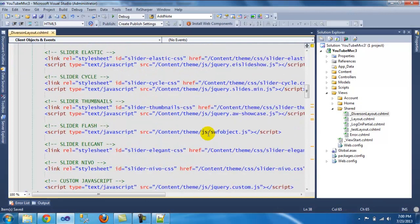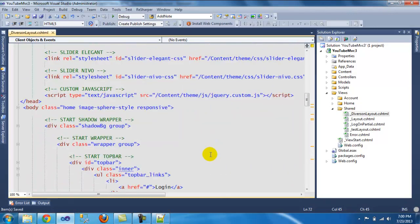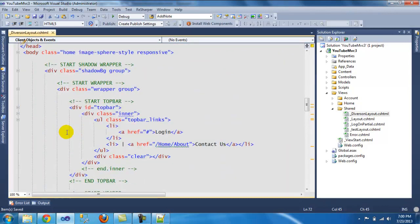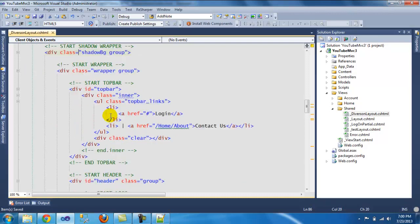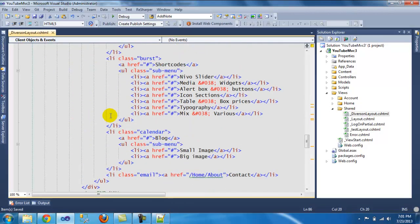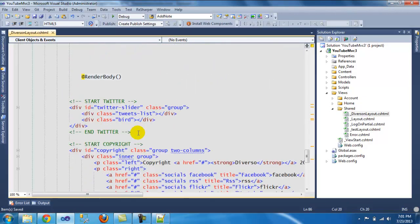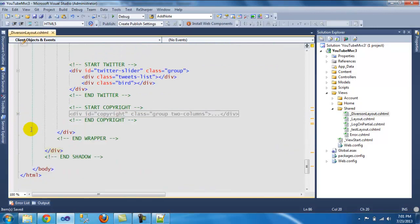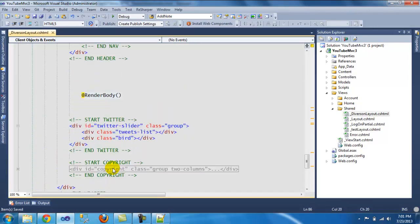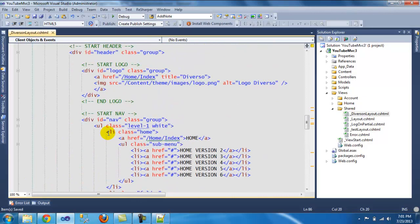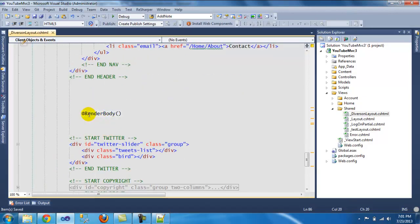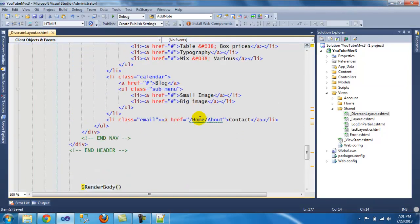Everything else you need to copy and paste the same way, as you can see I've been doing that. Once you get to the body, since this is our layout I only left what we want to show up on every page. I took out everything in between — I left the footer and the navigation — and then I placed the render body section there.